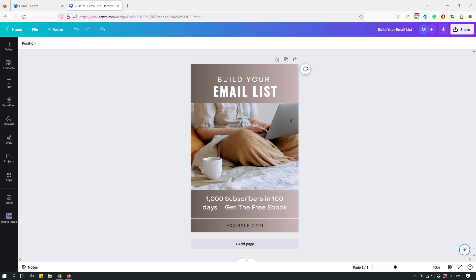Hey guys, this is Malija from The Site Blogger, and today I have a quick video showing you how to take one social media graphic designed in Canva and then create multiple social media graphics for different platforms with the same design in just a few minutes or less.